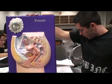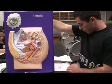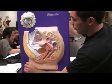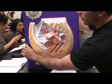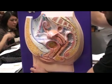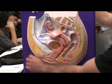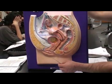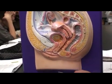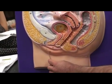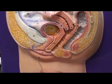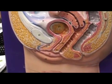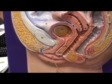Female reproductive system. First we got the layer of fabric here — that's going to be the mons pubis. Then we have two labias. Labia meaning lip: labia majora, and then the labia minora.